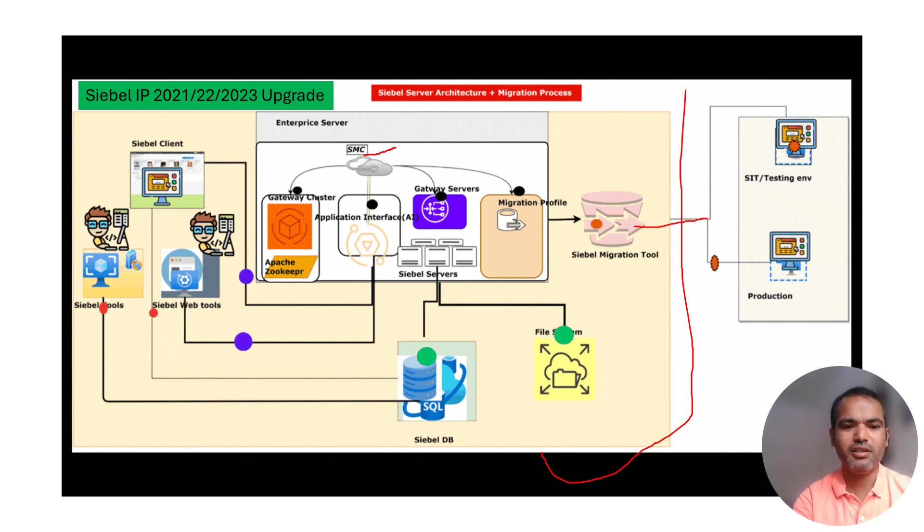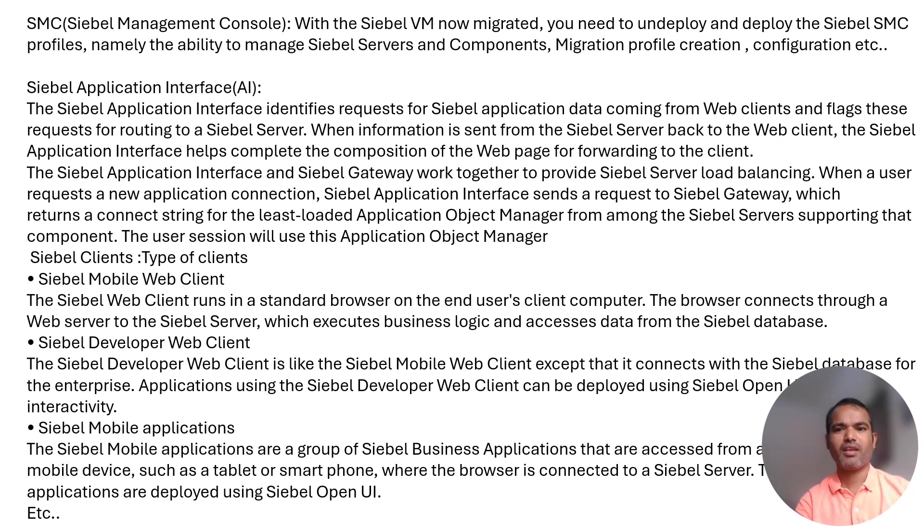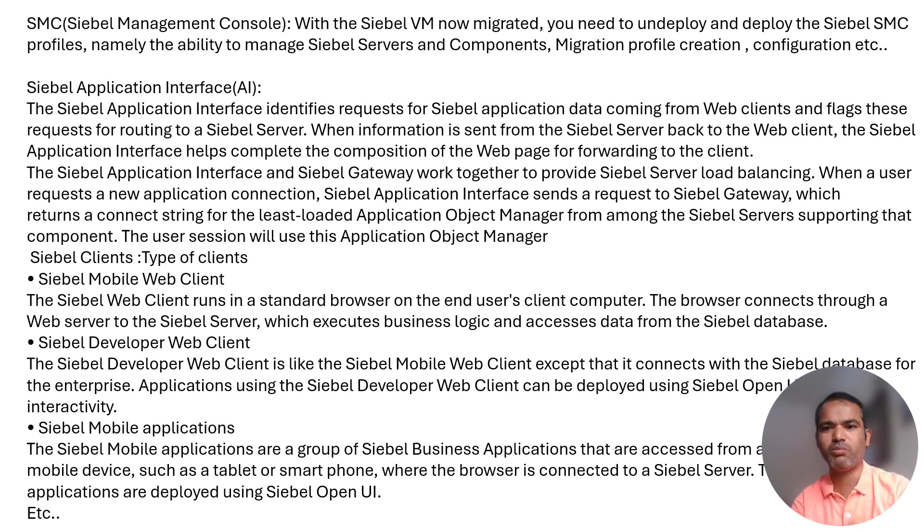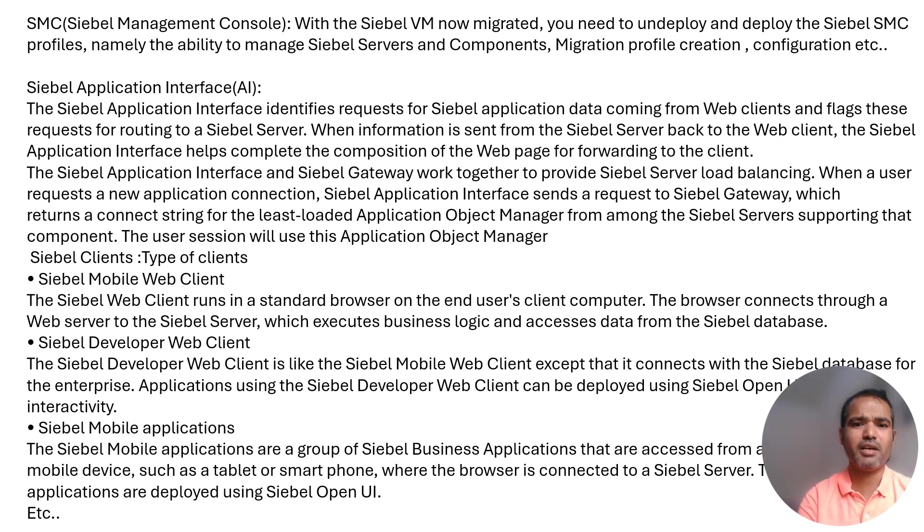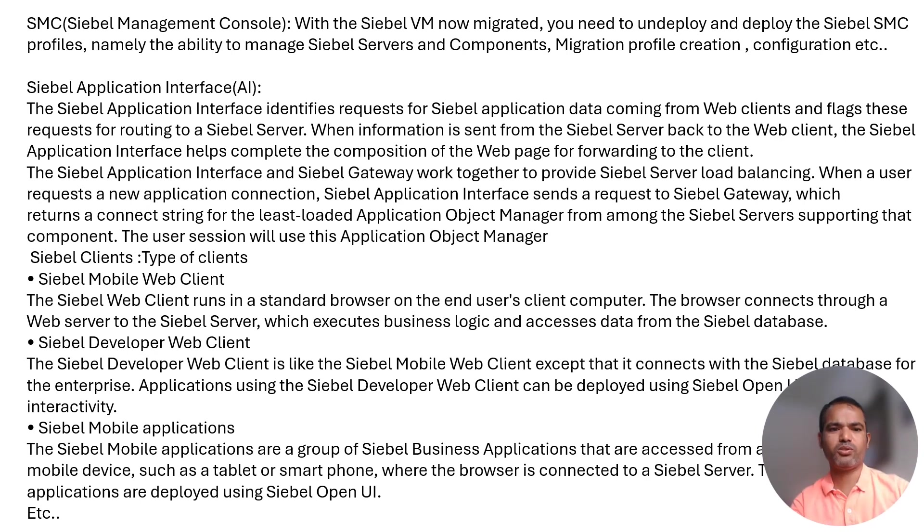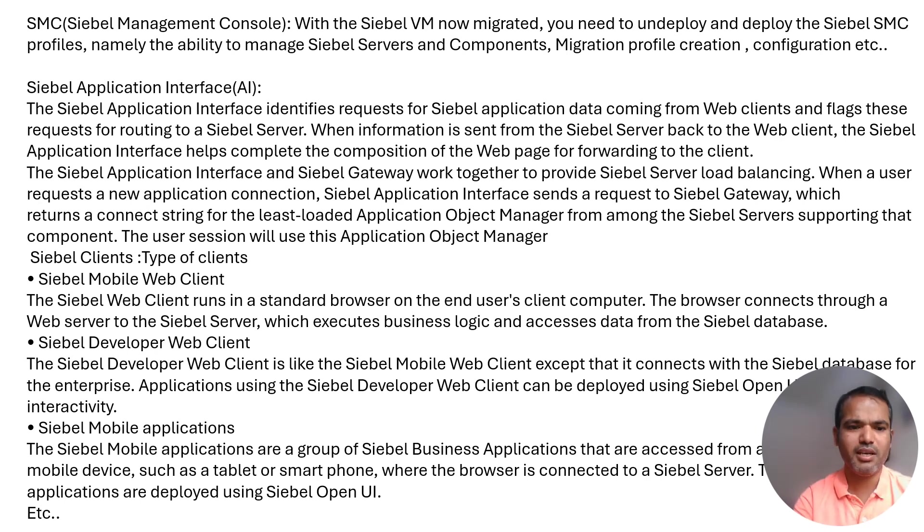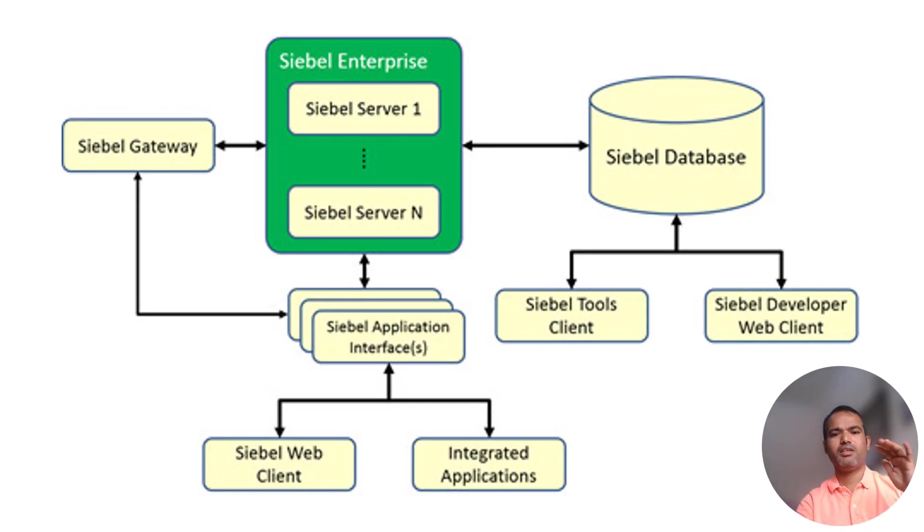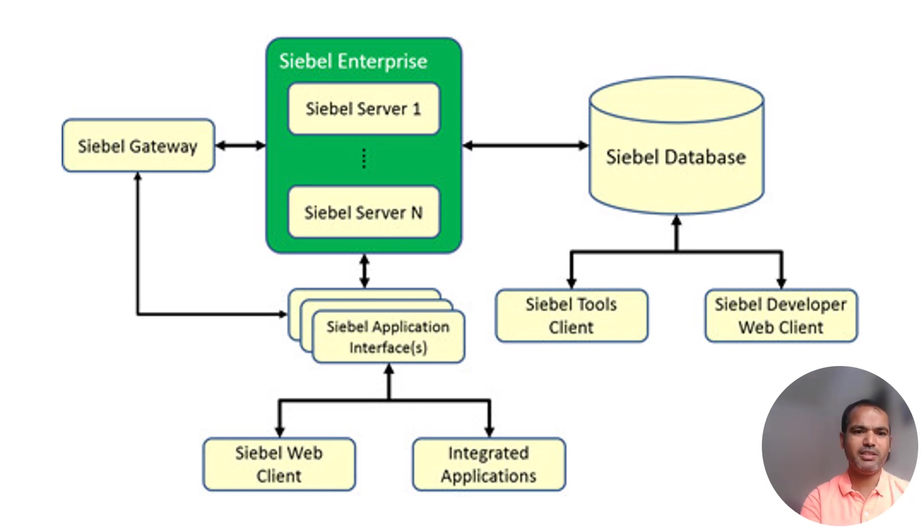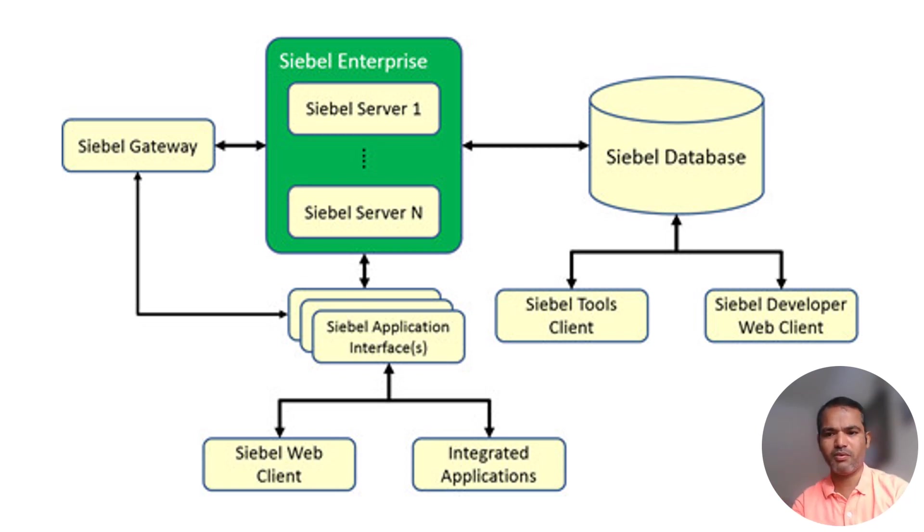Still the same file system and Siebel database. These are GUI-based setups. You can see the Siebel Management Console: to manage, deploy and undeploy the SMC profiles, manage Siebel servers, and migration profiles. The application interface handles requests for Siebel integration with web tool. Client types include web client, developer web client, and mobile client.